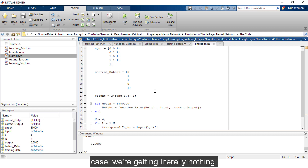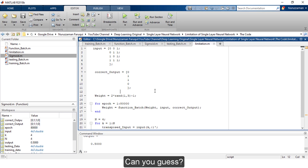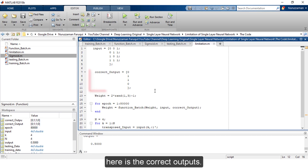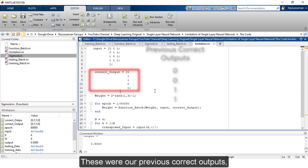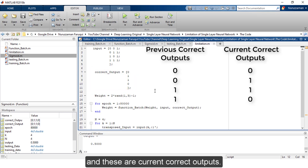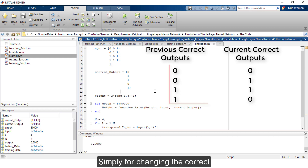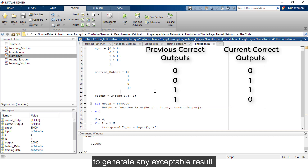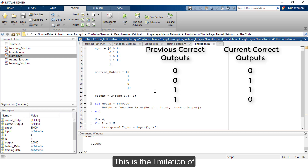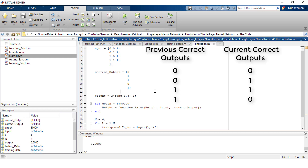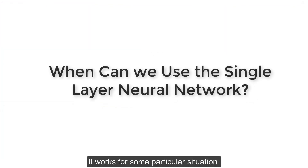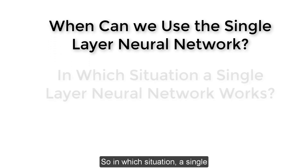Everything in this script is the same as the batch method where we got above 99 percent accuracy, and in this case we are getting literally nothing. What could be the reason? The only thing we have changed here is the correct outputs. These were our previous correct outputs, and these are the current correct outputs. Simply by changing the correct output, the entire network failed to generate any acceptable result. This is the limitation of a single-layer neural network.